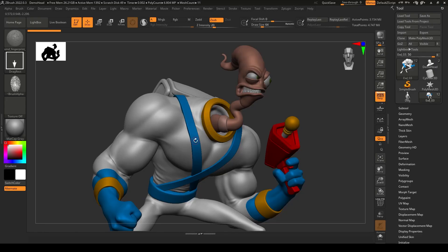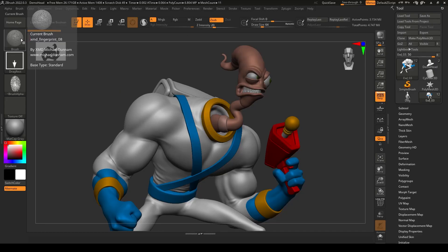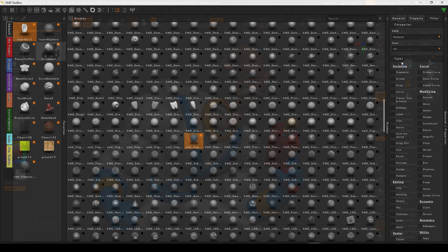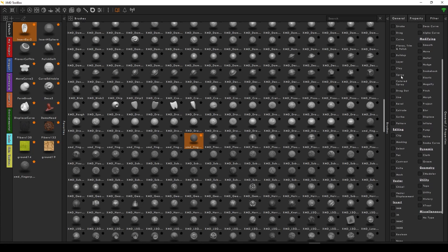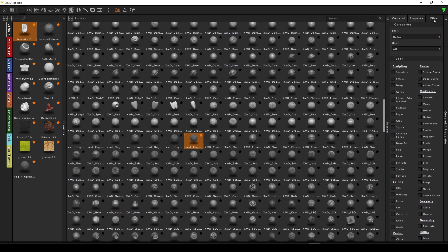It's as easy as double-clicking an asset to load it into ZBrush. You can filter by categories, brush types, and tags. You can also search by asset type.